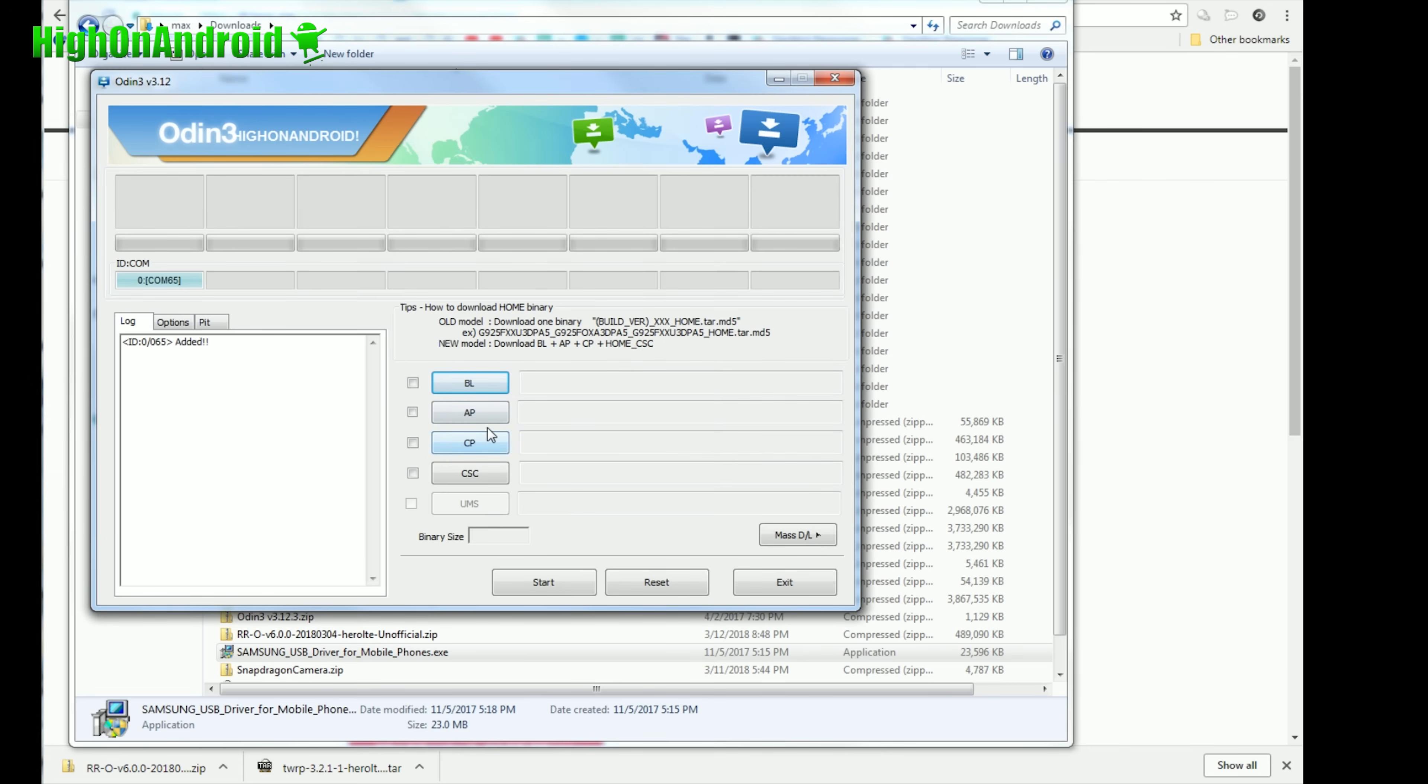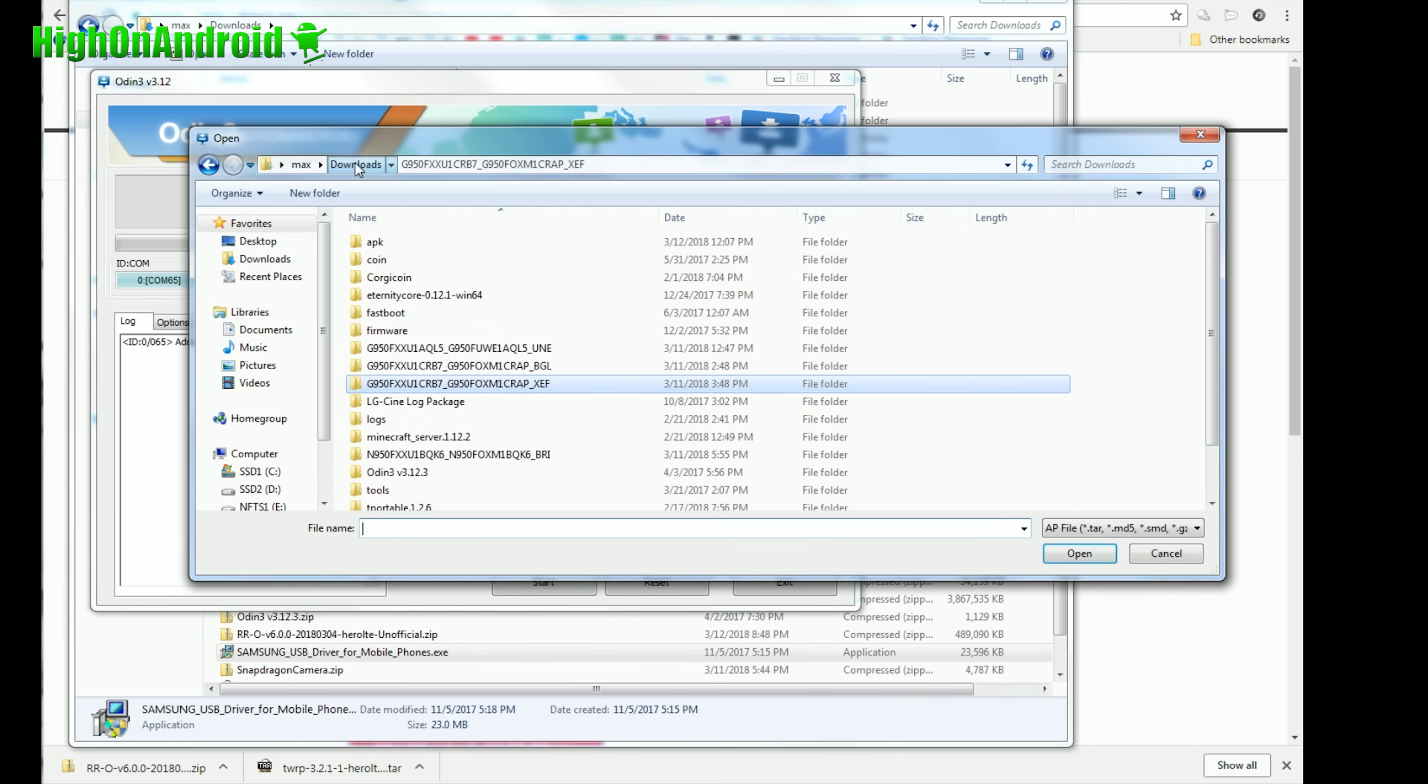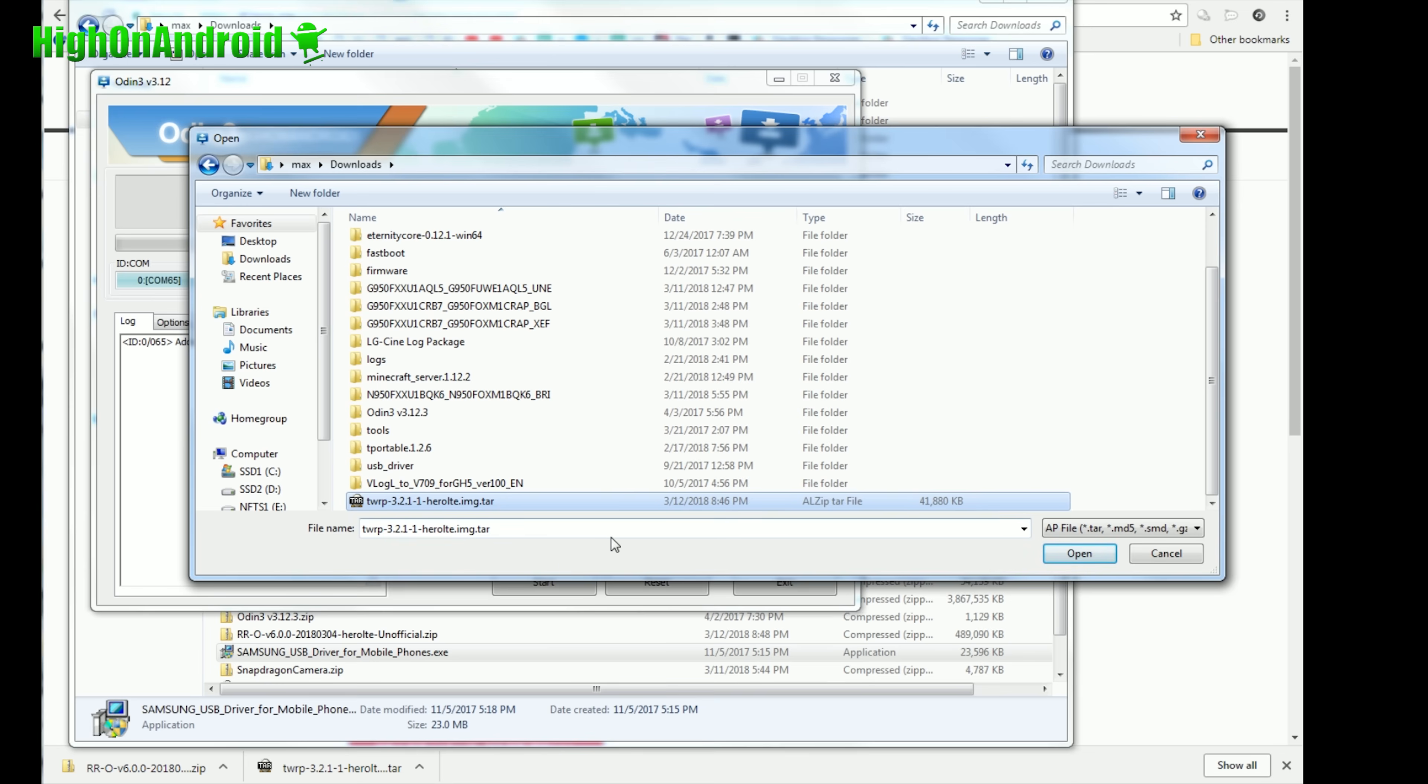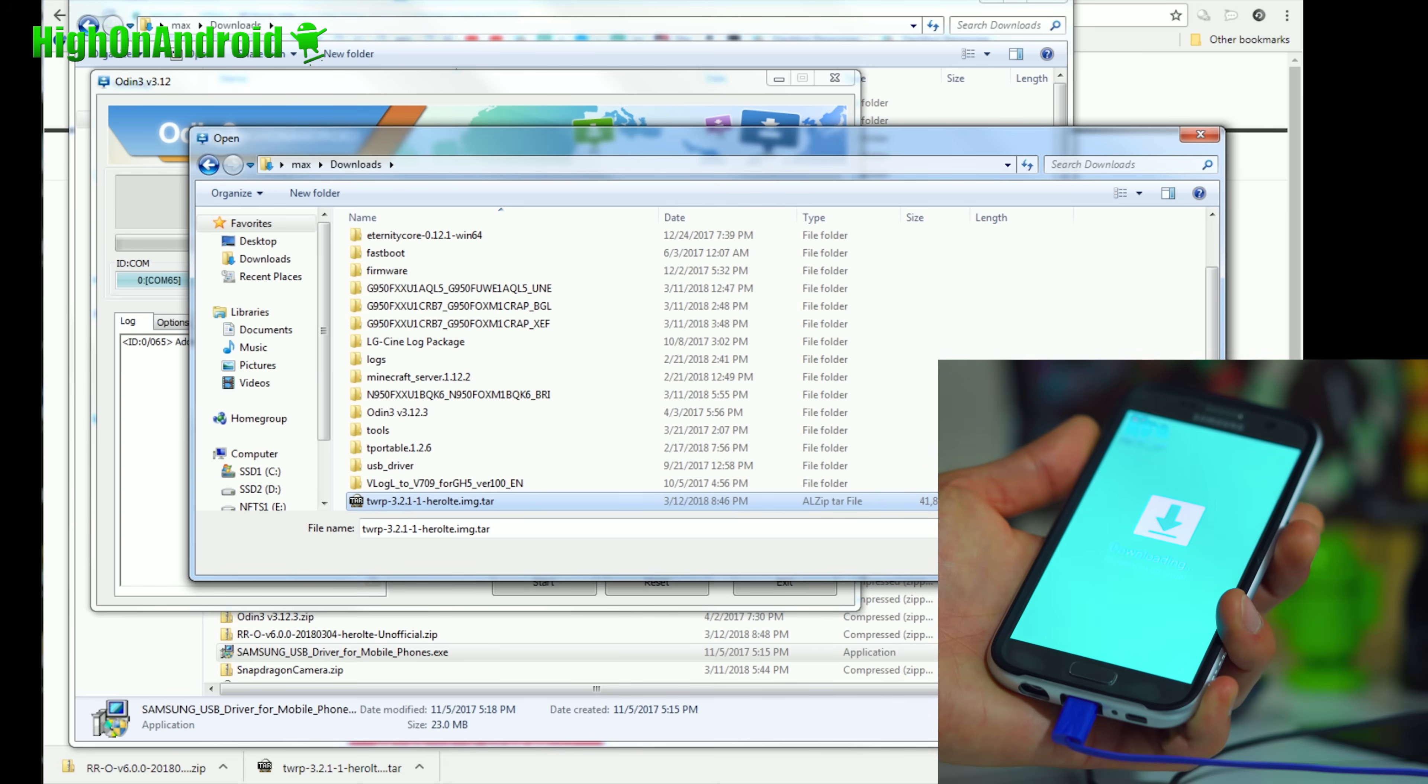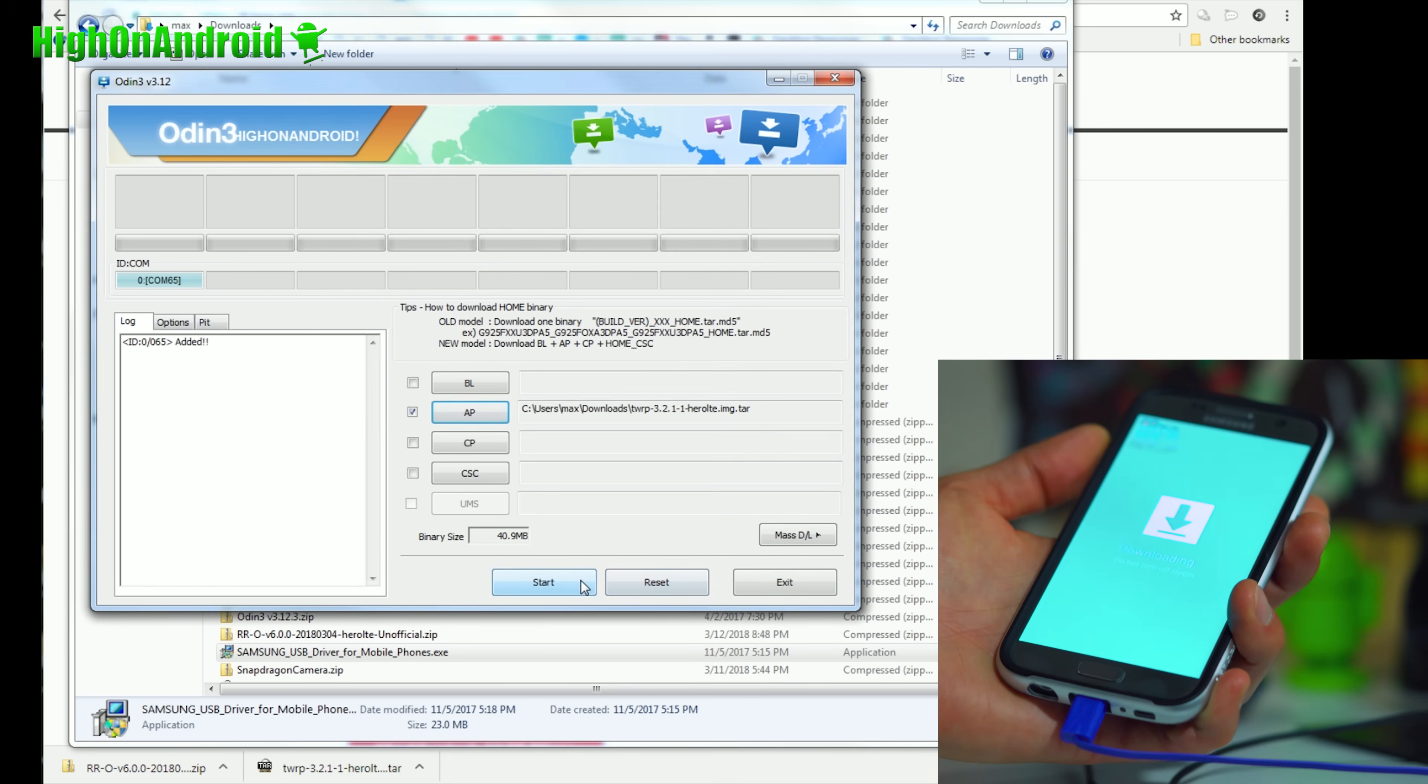Once you see this, you're good to go. Go ahead and hit AP, go to your downloads folder, and choose the TWRP recovery tar file that you downloaded for your S7 or S7 Edge. This is for S7. Next, very important, you're going to hit Open. You're going to hit Start.